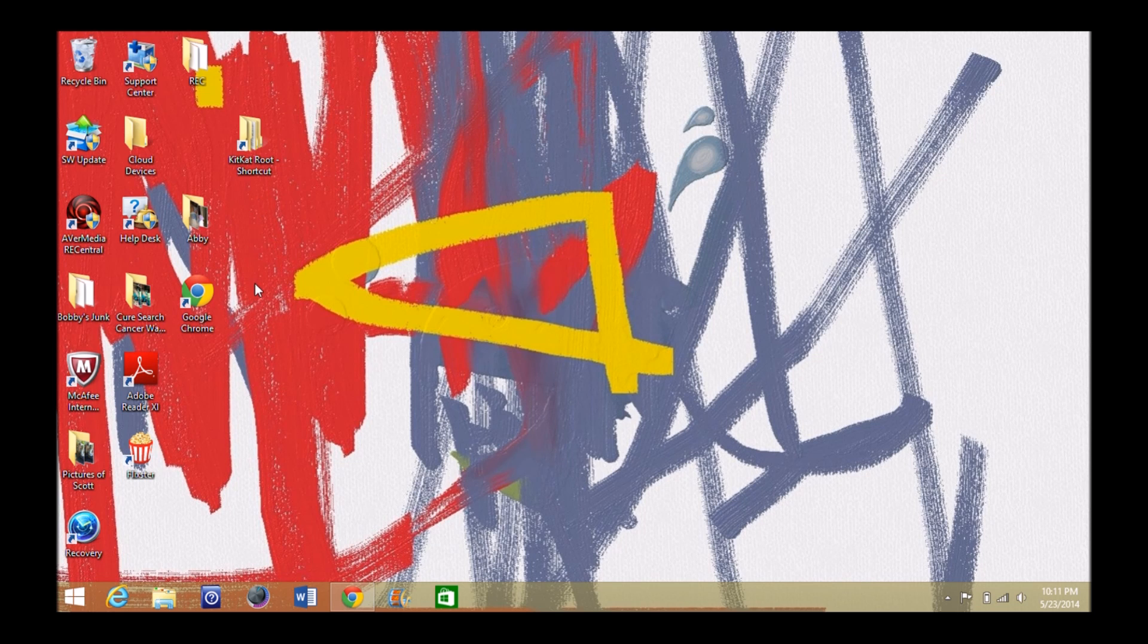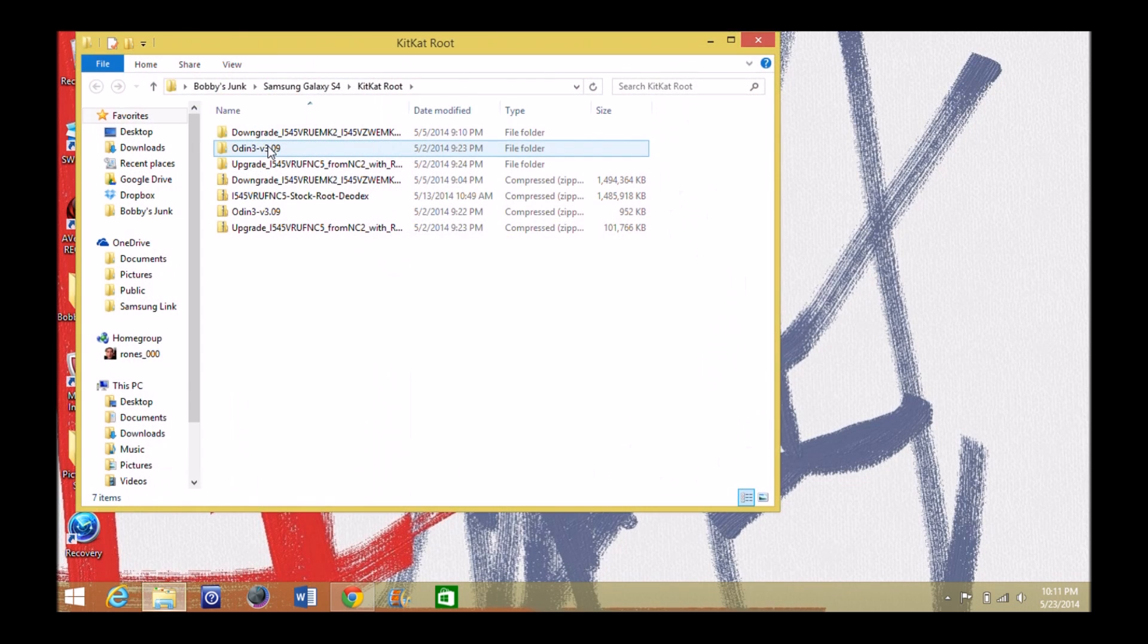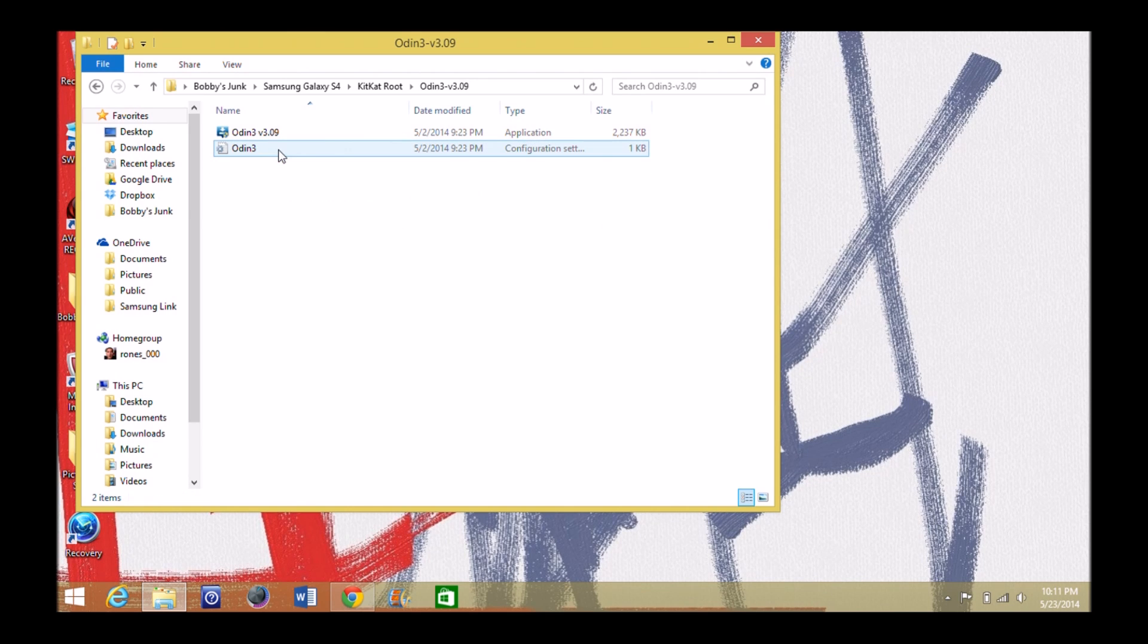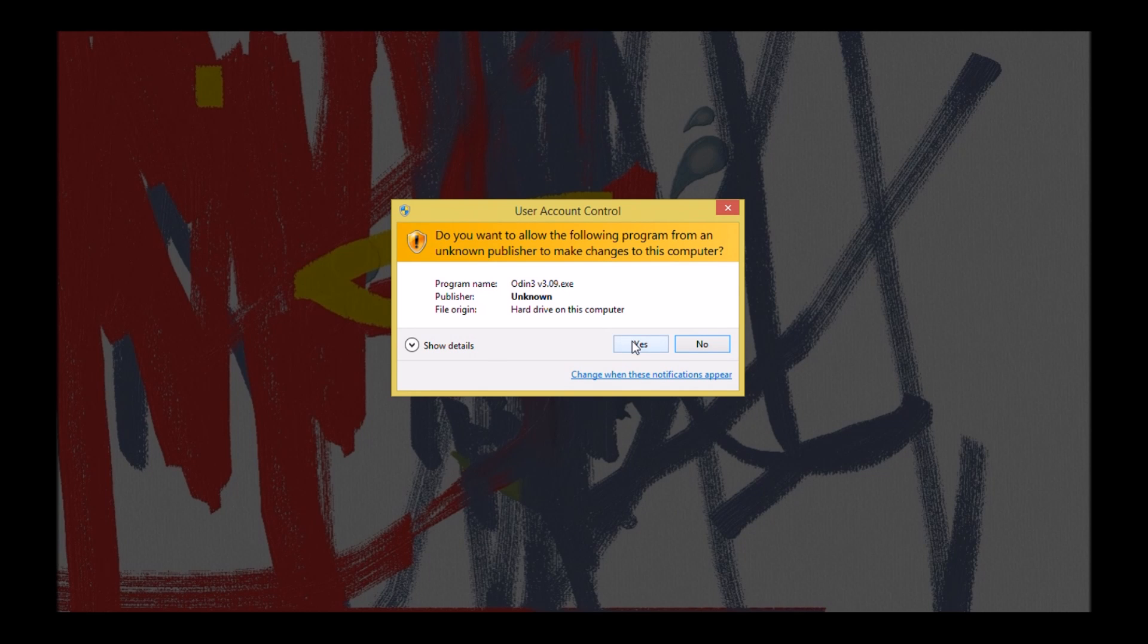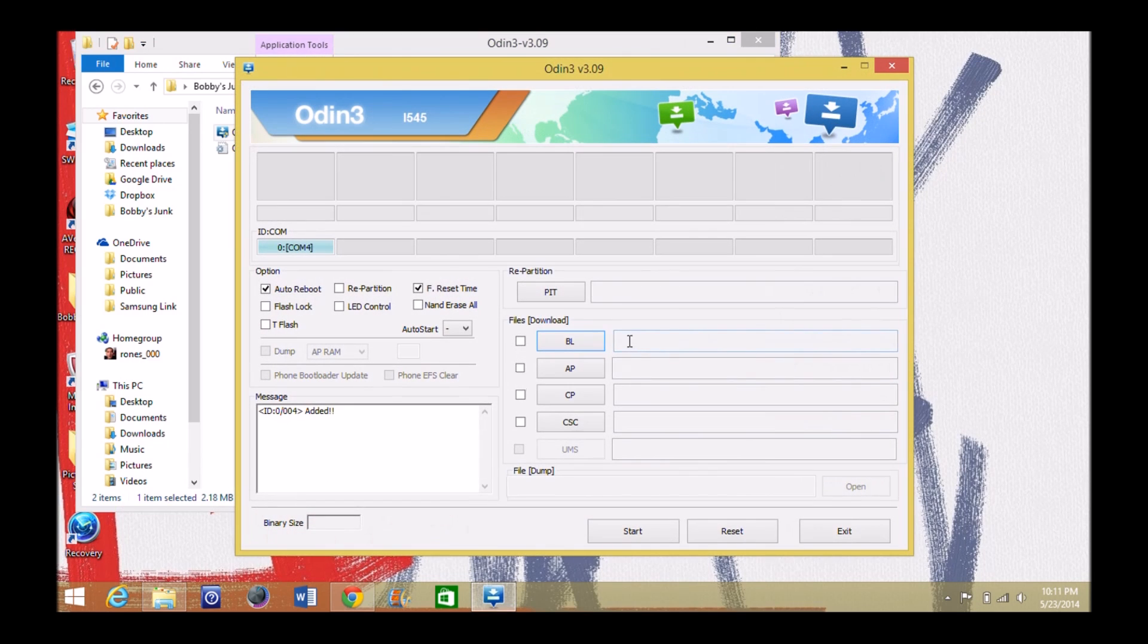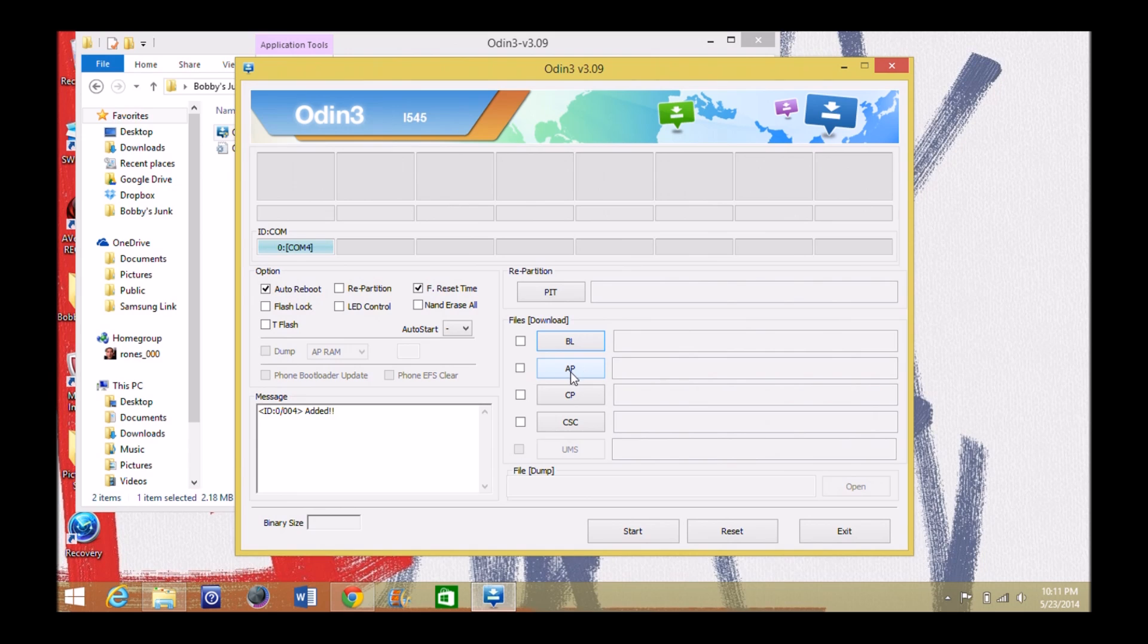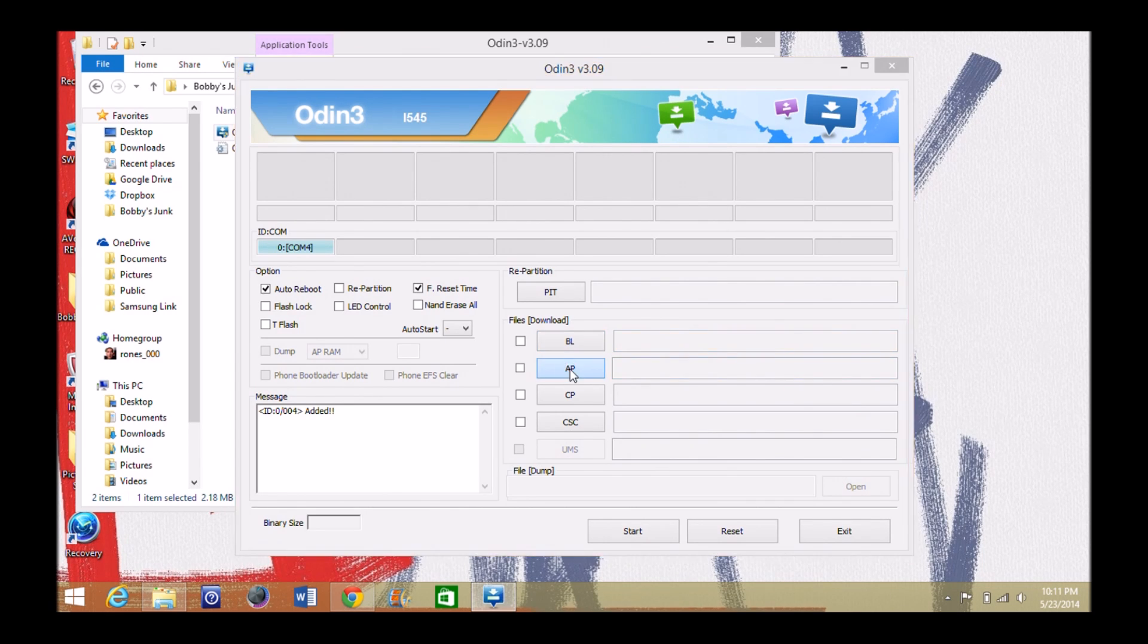And also your Odin program, I'll have that link below right here, version 3.09. Every time you flash one of these zip files, these TARs, you're going to flash it right here in AP. It shows you a zero com four, which means I got a driver installed so I can do something with my phone. It's plugged up, it's ready to go. What I would do is you go to AP.